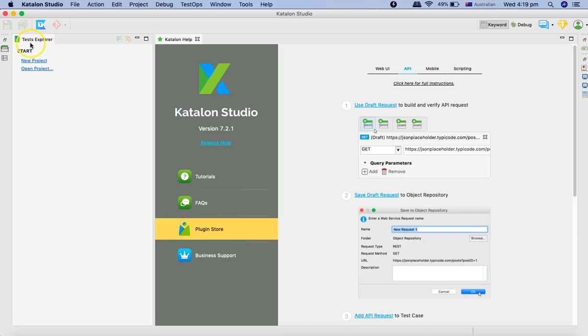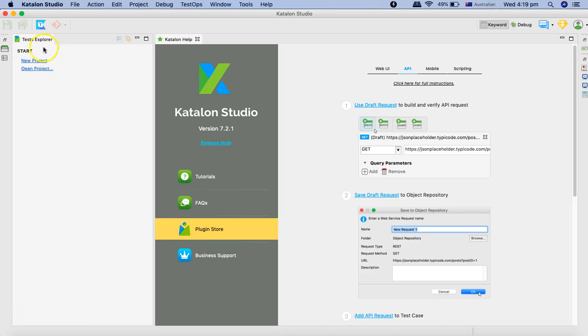An important aspect of the UI is the test explorer where you can create a new project and all the project details will be displayed in the test explorer in tree format.